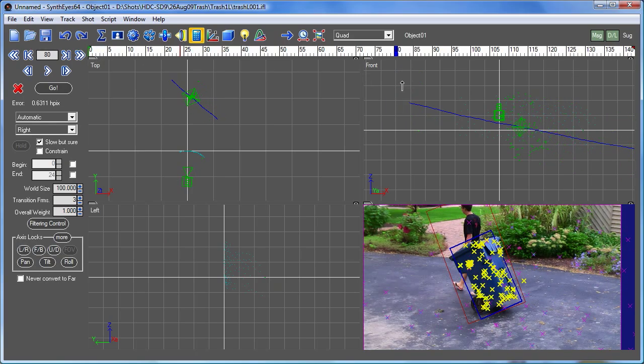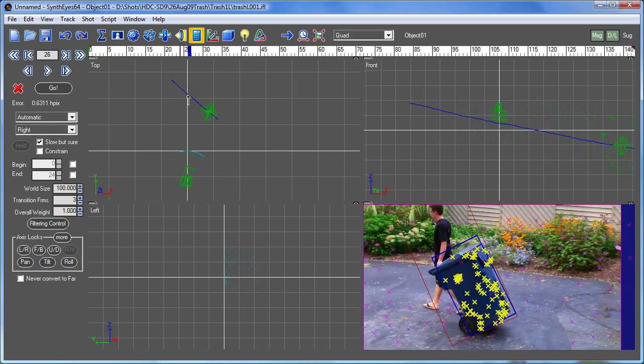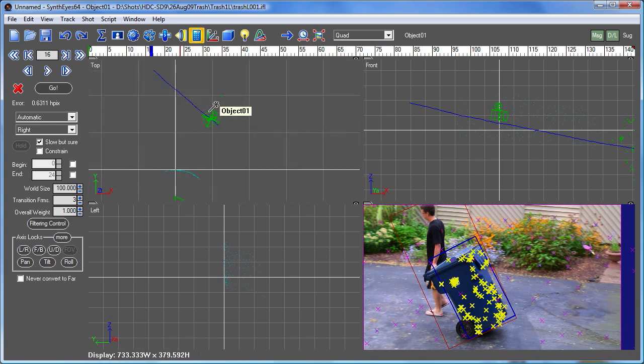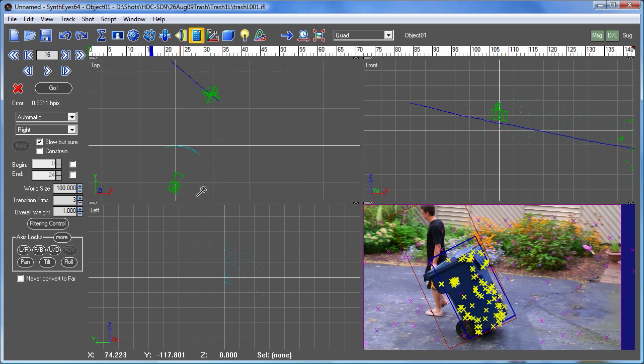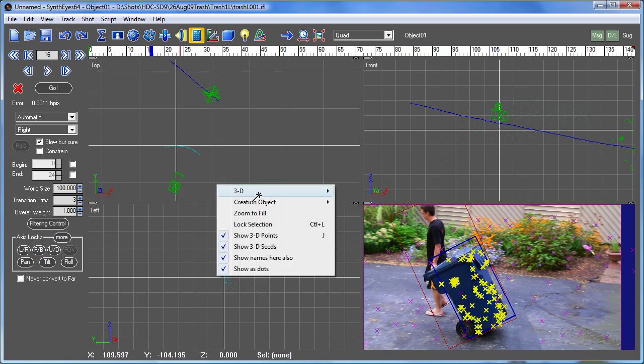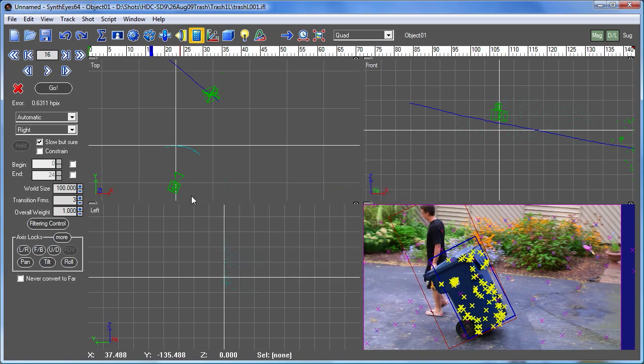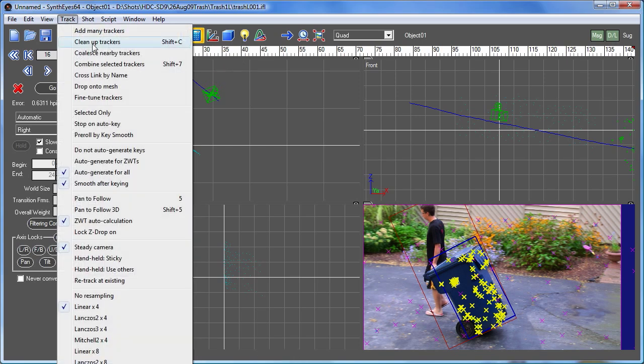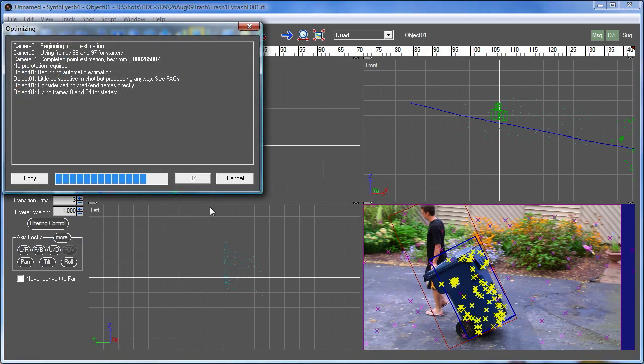There we go. We have our initial solve. You'll see that there are a couple of points. If we look in the top view over here, there are a couple of points that are way out there. So we can go and take those out. They're clearly a hazard and represent some little piece of noise. And actually, let's go and just run this off again.